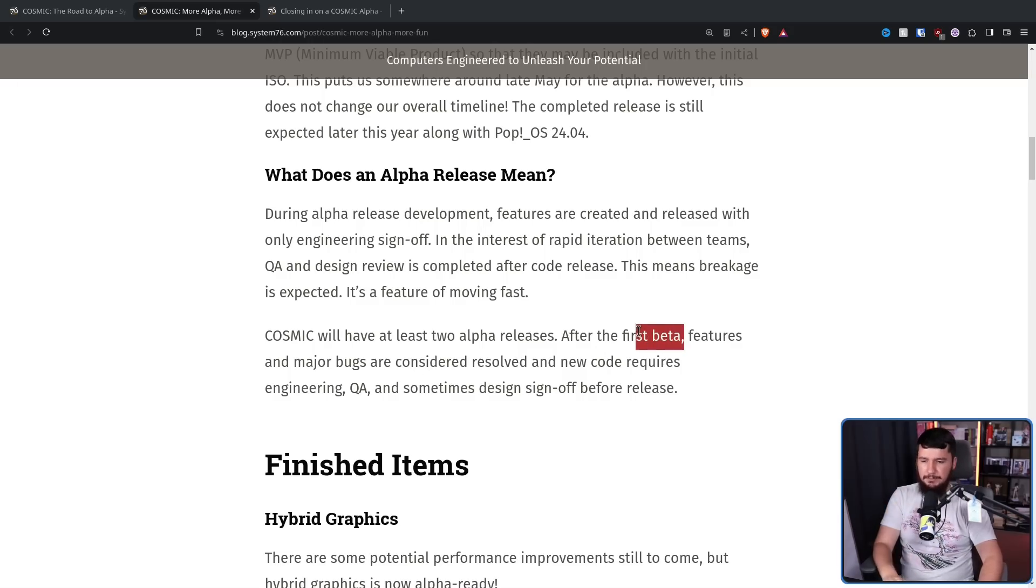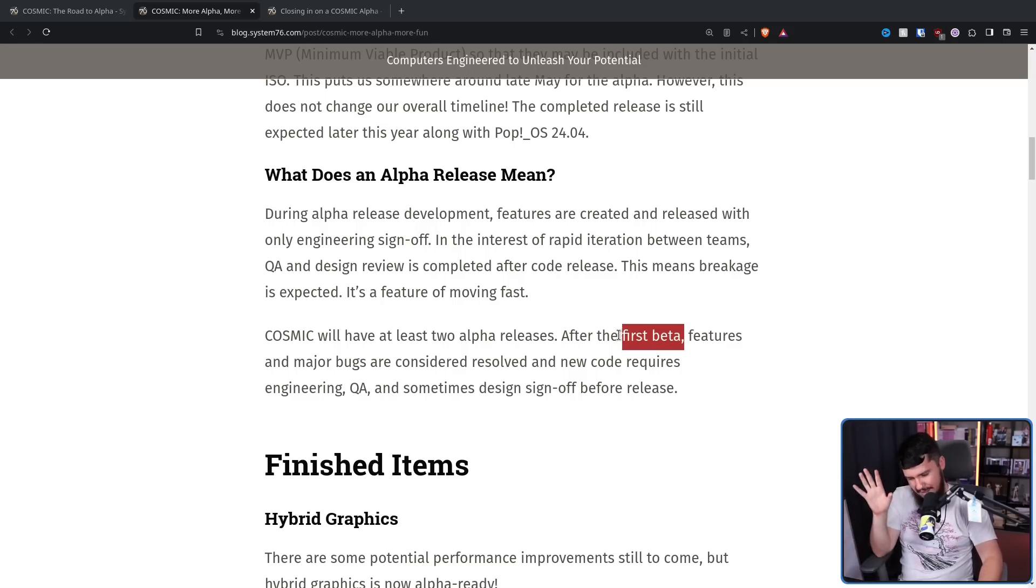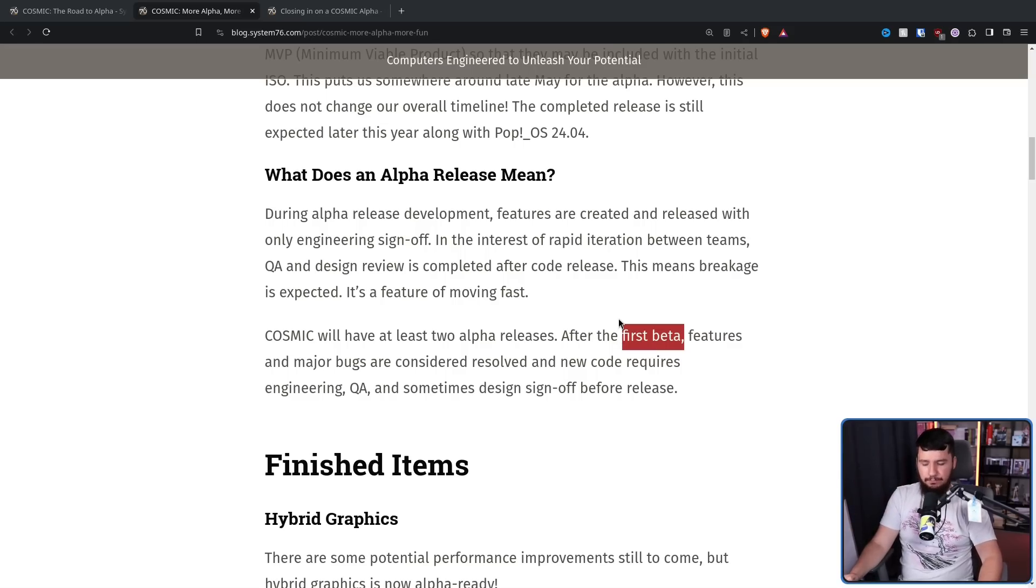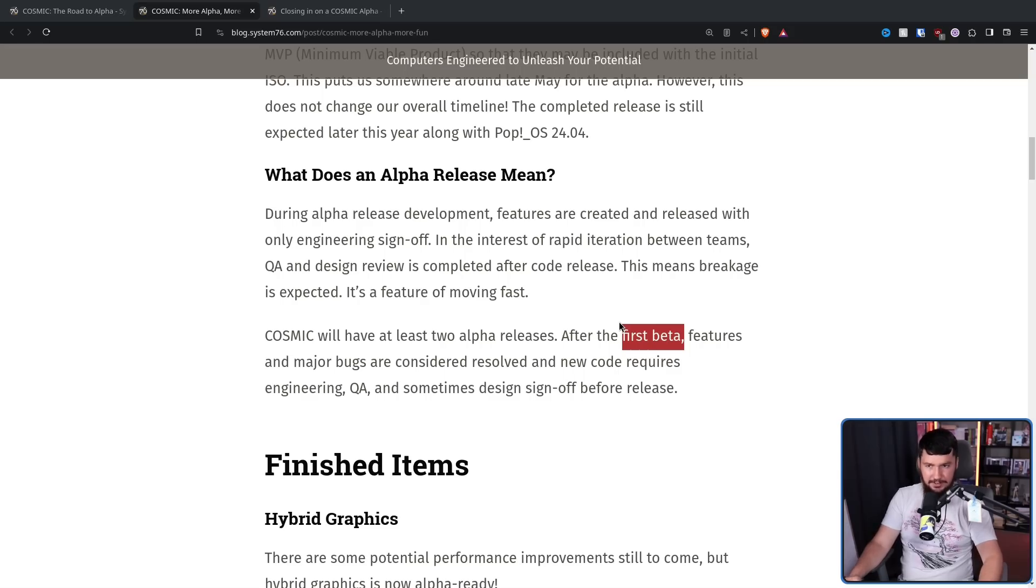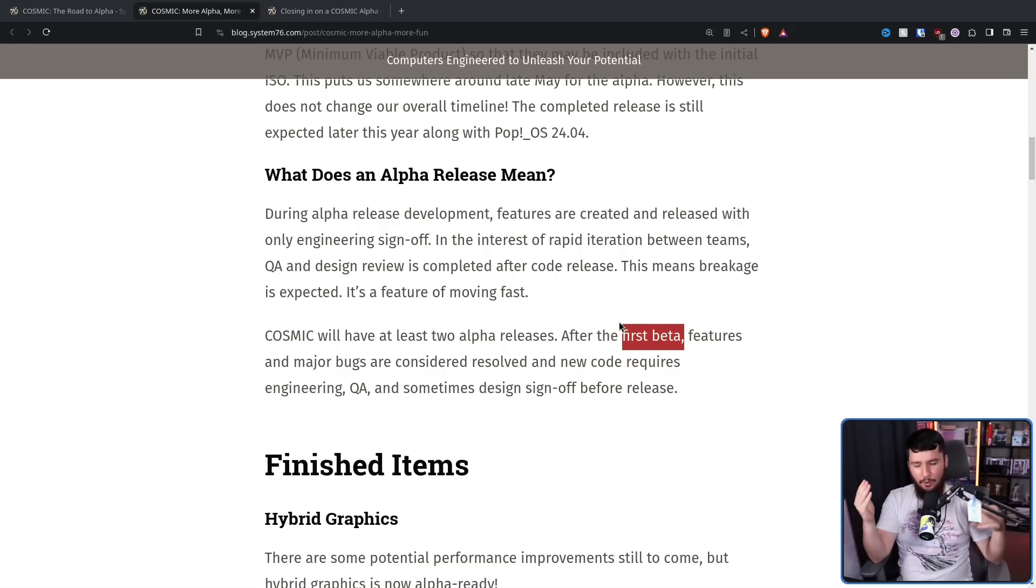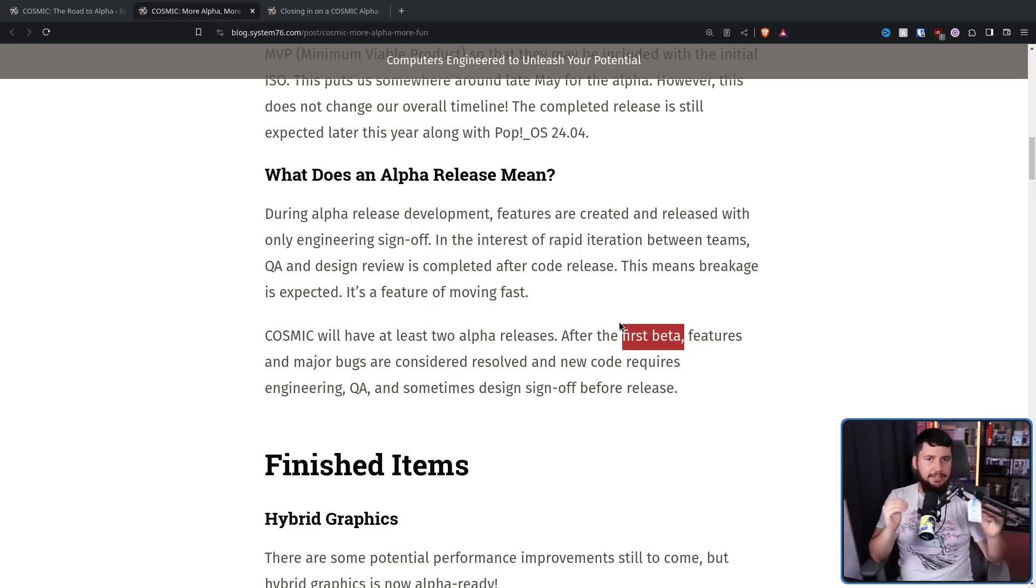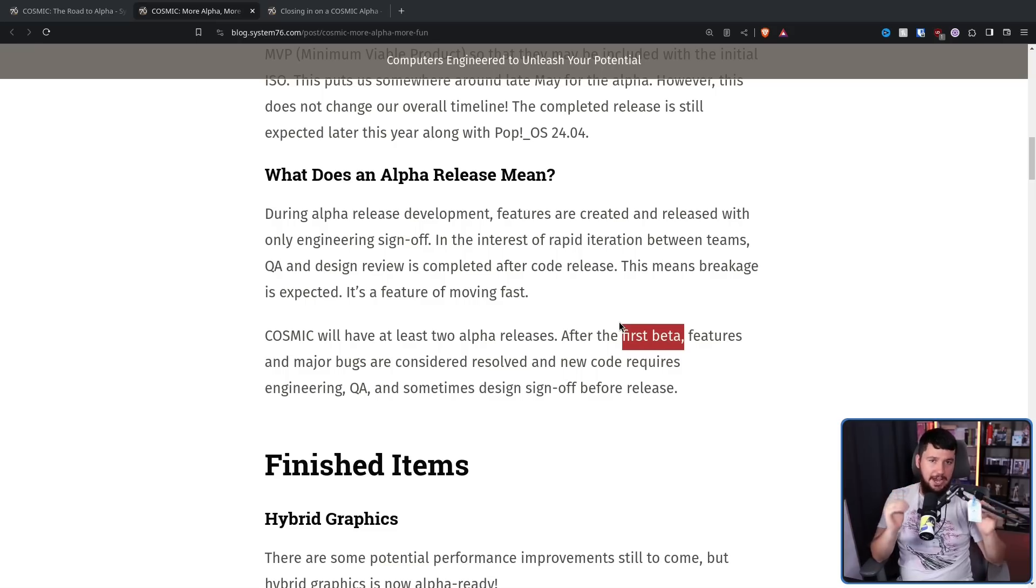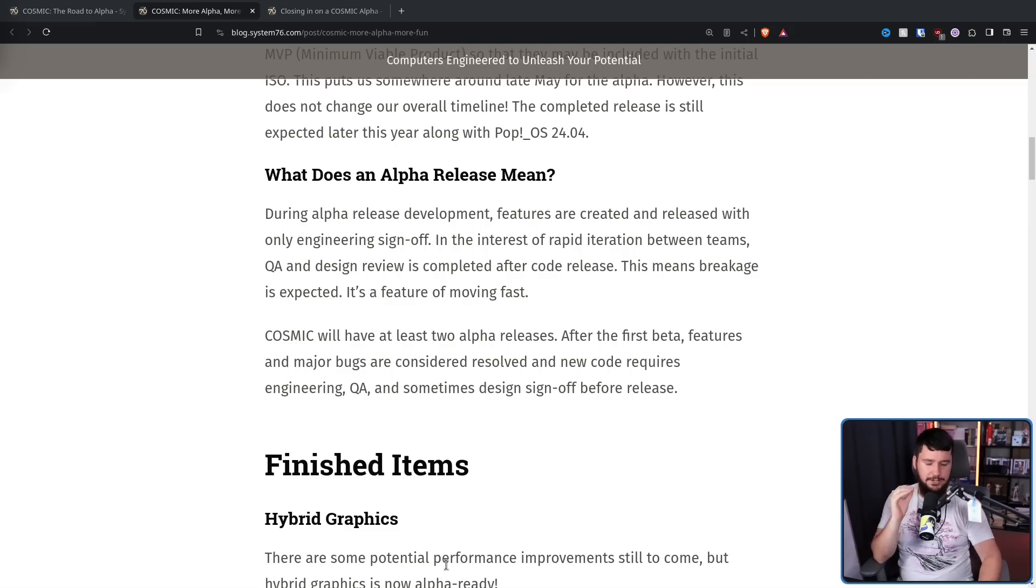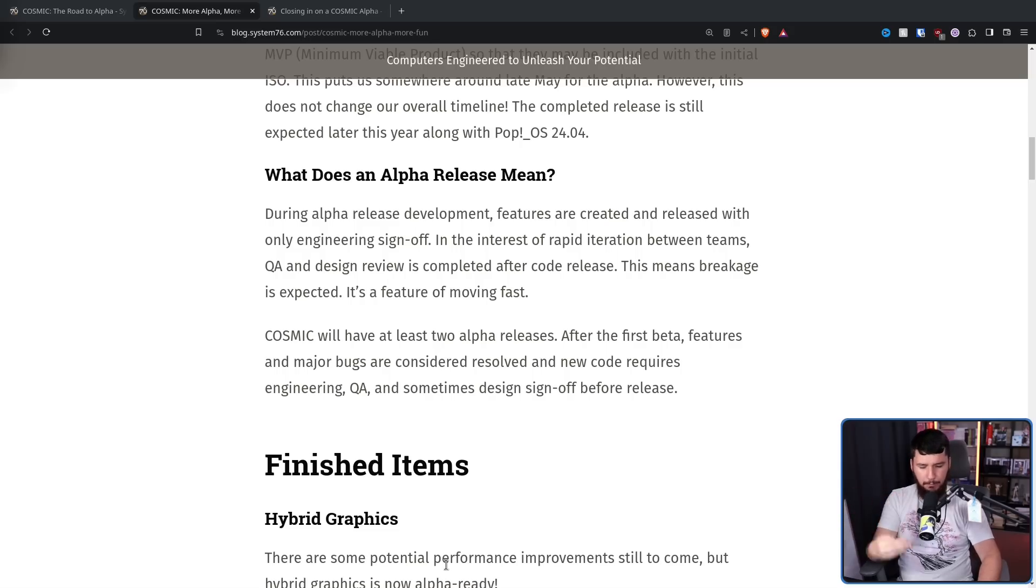Cosmic will have at least two alpha releases. After the first beta, features and major bugs are considered resolved, and new code requires engineering, QA, and sometimes design sign-off before release. So once the beta comes around, expect things to be in a lot more stable of a state. But also, it's beta software. So probably don't run it on production machines unless it is a secondary machine that you're just okay with crashing, or it's your main machine and you know what you're getting into. You know that you're getting into a system that is not yet production ready.